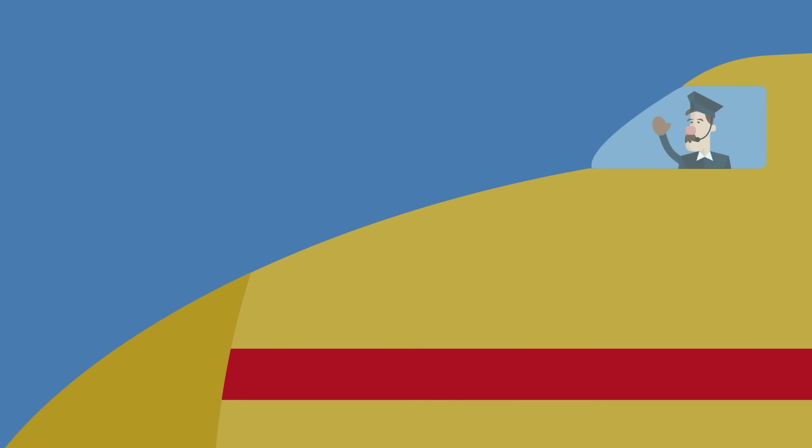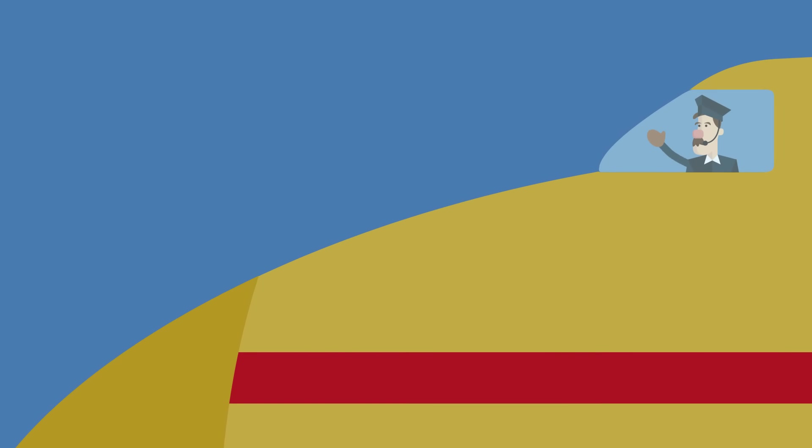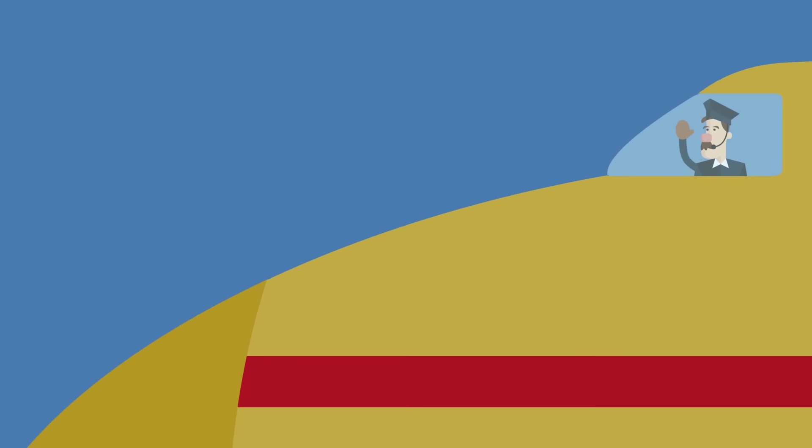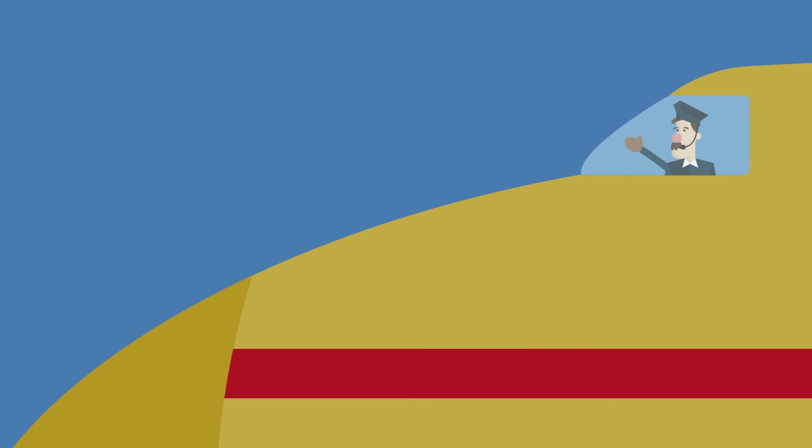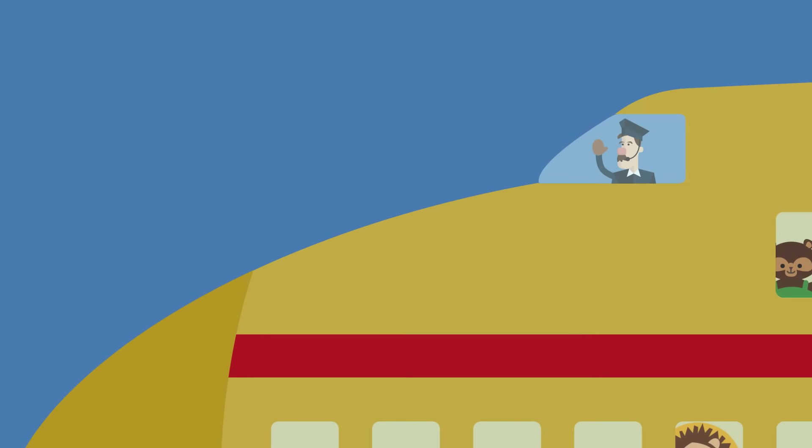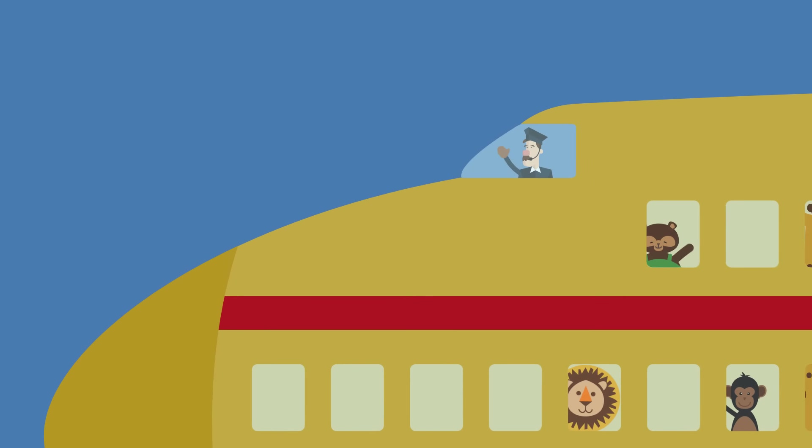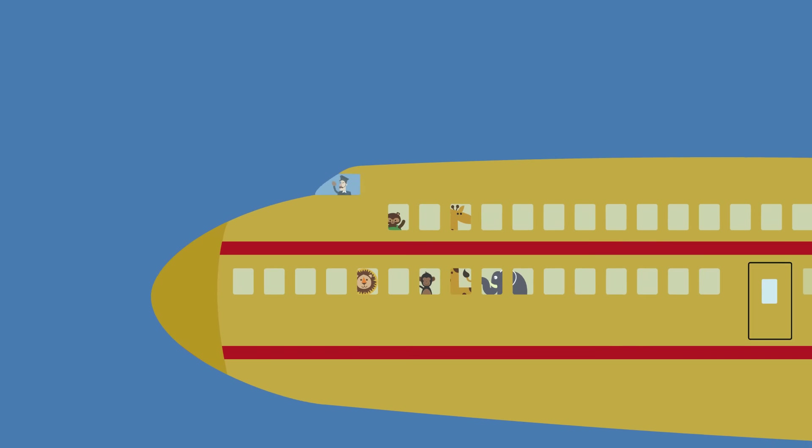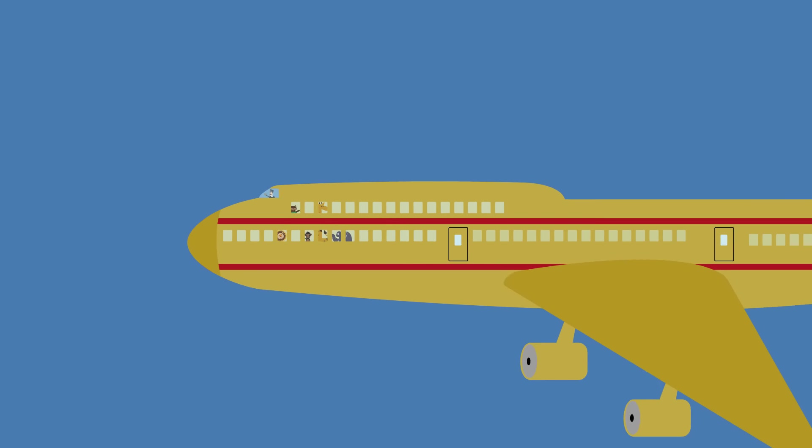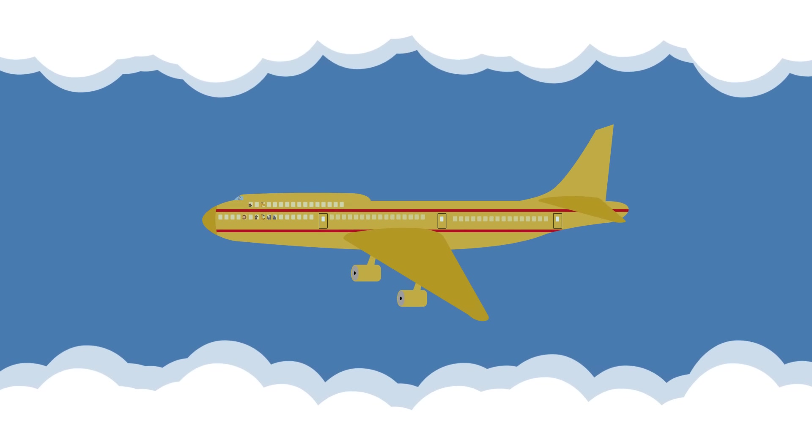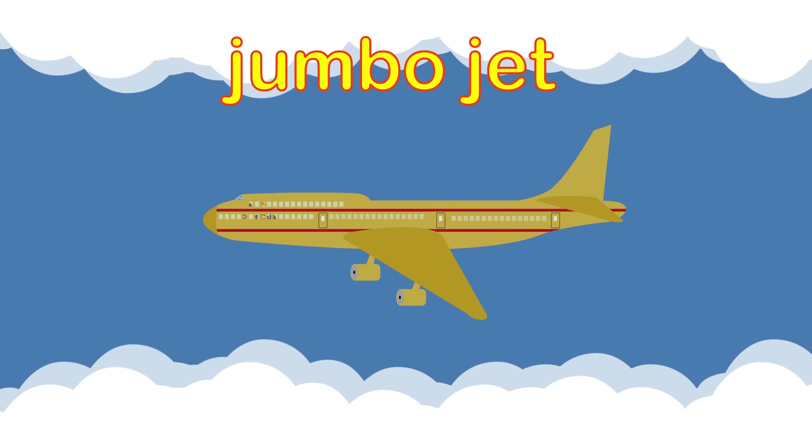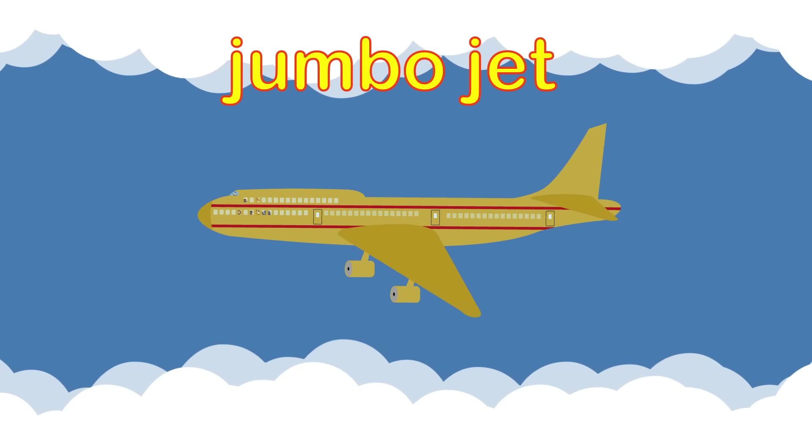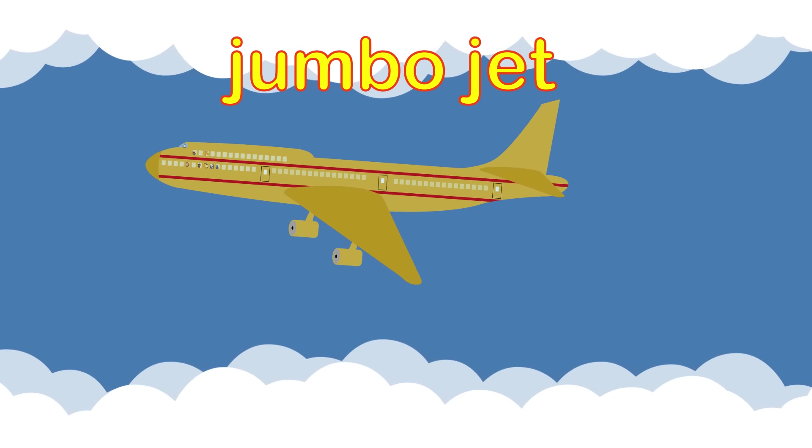How about this one? Is it a train or a plane? It's a very big plane. It's called a jumbo jet.